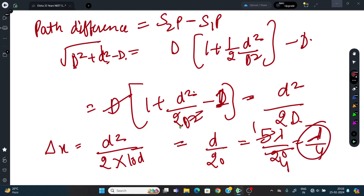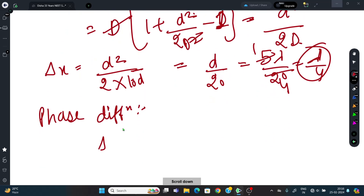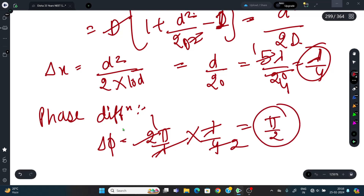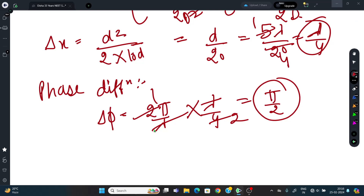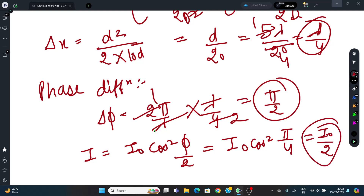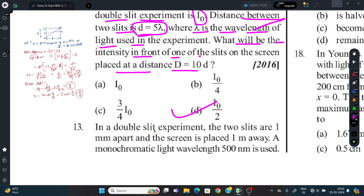Phase difference: Δφ = (2π/λ) × (λ/4) = π/2. Resultant intensity: I = I₀cos²(φ/2) = I₀cos²(π/4) = I₀ × (1/√2)² = I₀/2. The correct answer is I₀/2, option D.